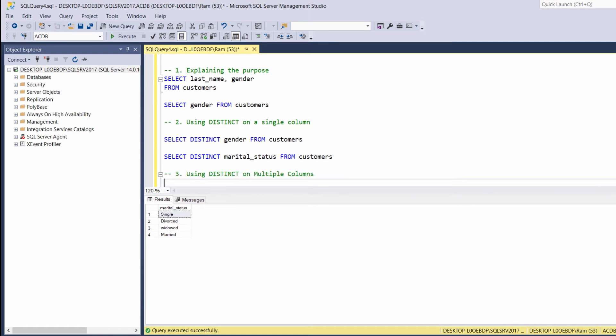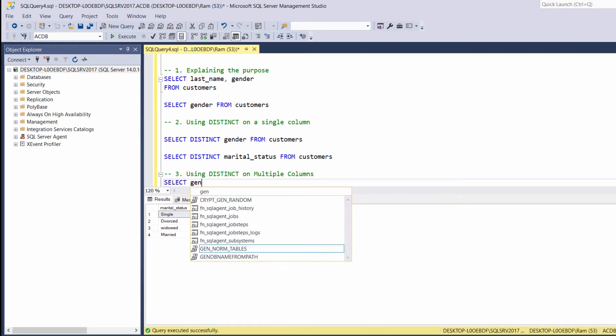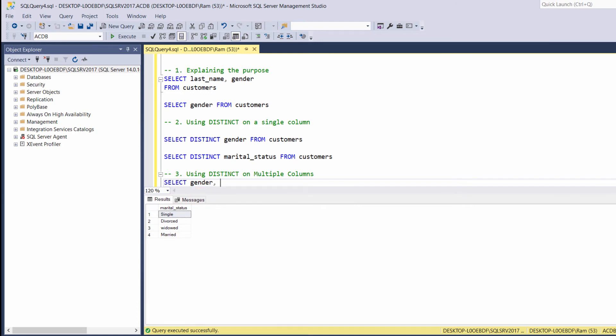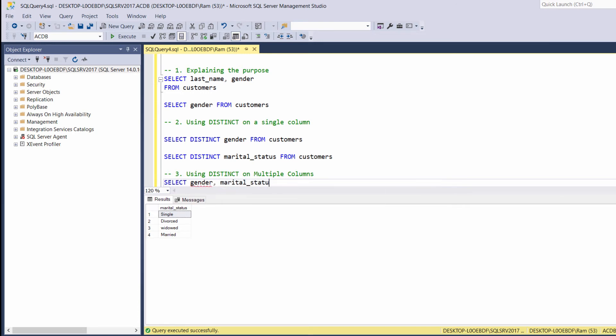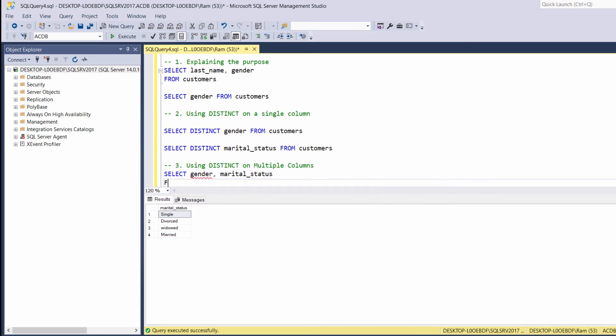Now, let's understand how we can use the distinct keyword on multiple columns. Let's type the following query: select gender marital status from customers.